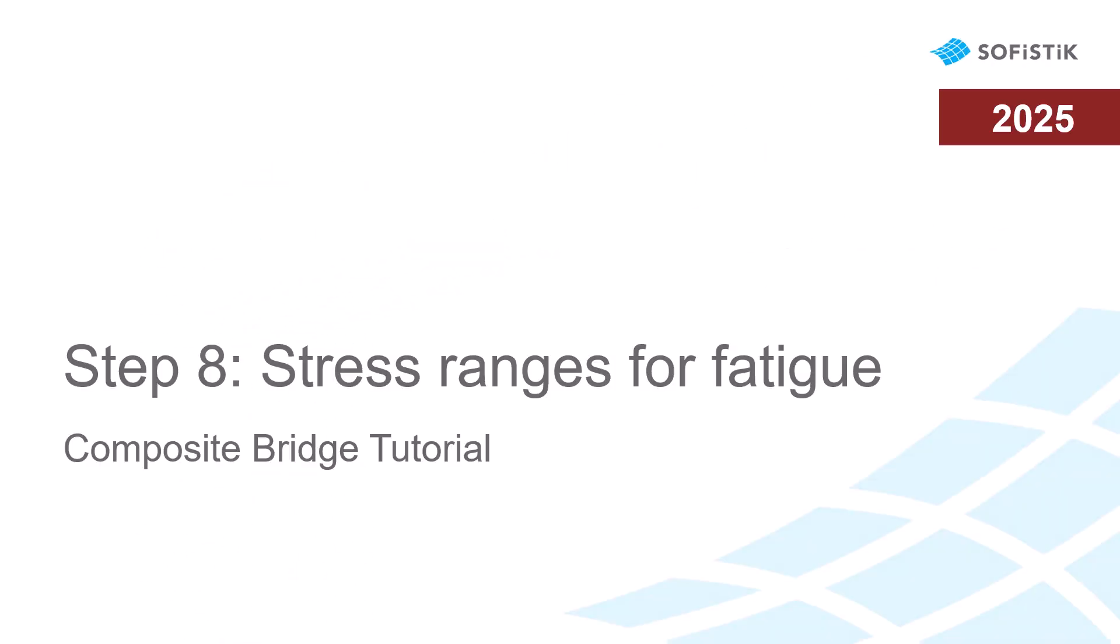Welcome to the Sophistic online documentation. In this video of the composite bridge tutorial, we show how to calculate stress ranges for the fatigue design checks.